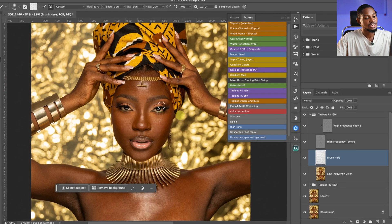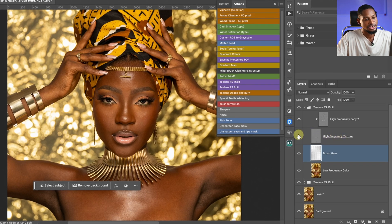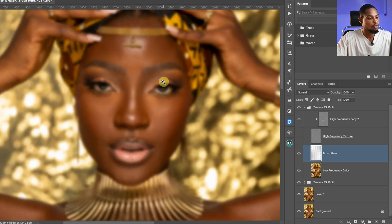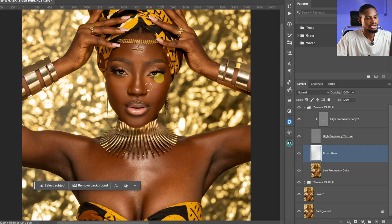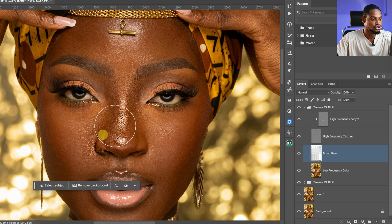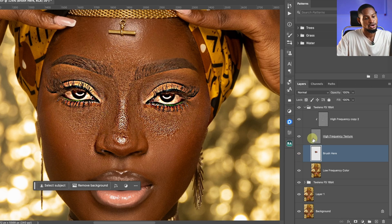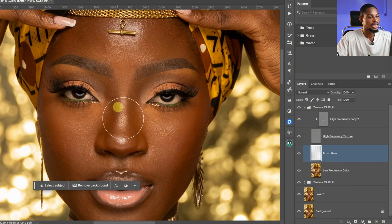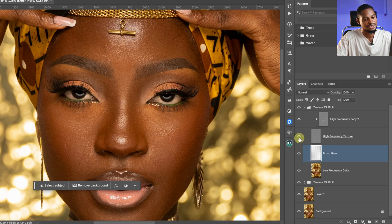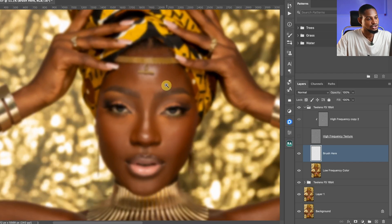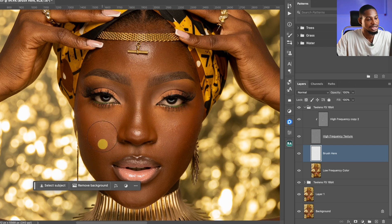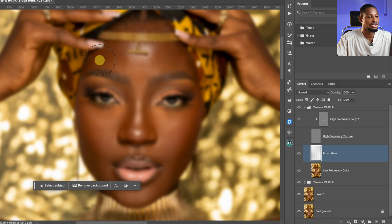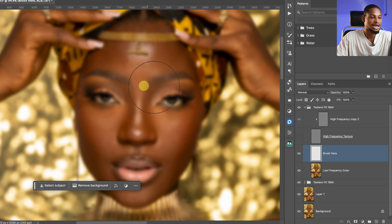Before you start using the mixer brush, turn off the High Frequency Texture layer. The image will look blurry because only the color remains — the textures are temporarily hidden. If you try to brush with the High Frequency layer still on, it will spoil the image. So turn it off first. Then brush the shadows separately, highlights separately, and midtones separately — don't brush shadows into highlights or vice versa.